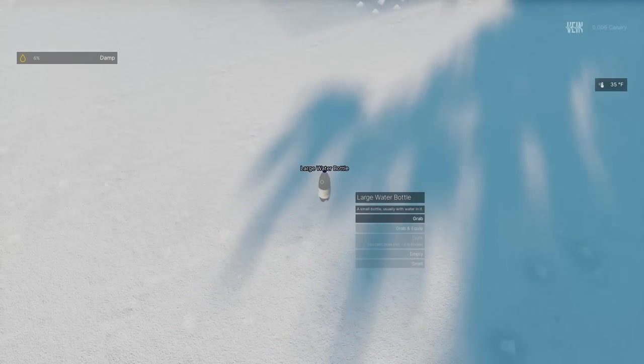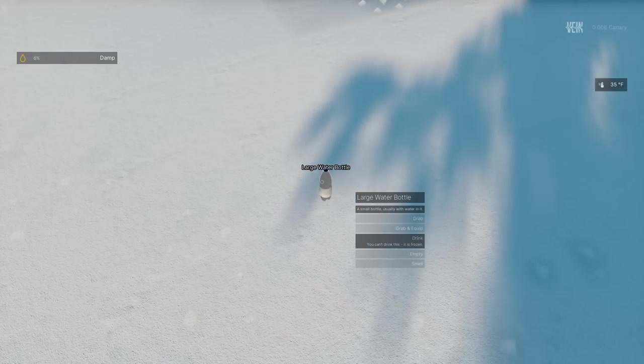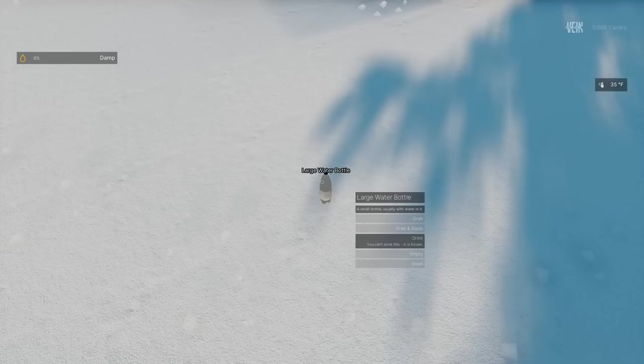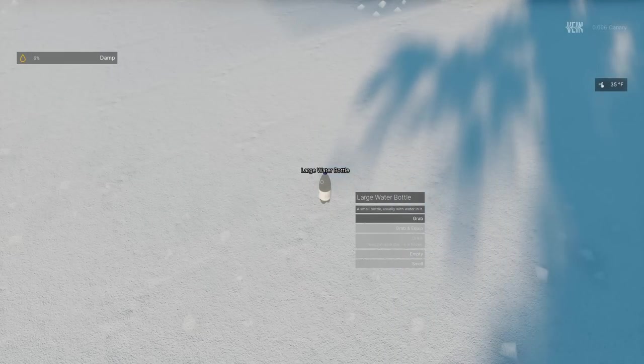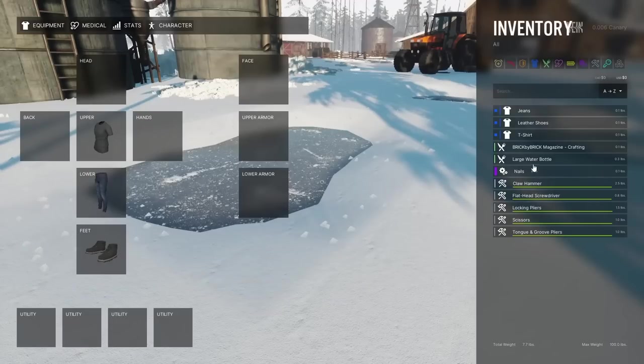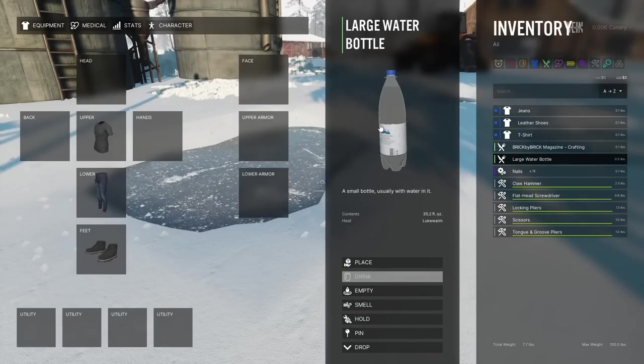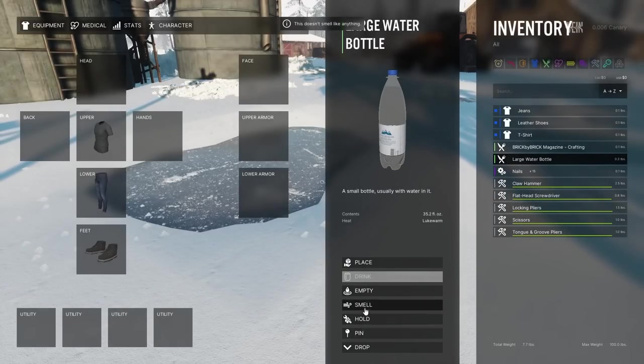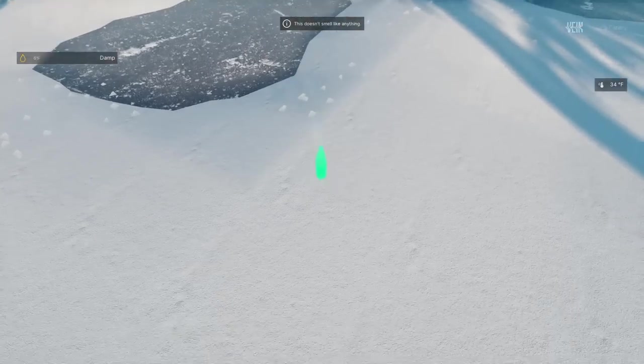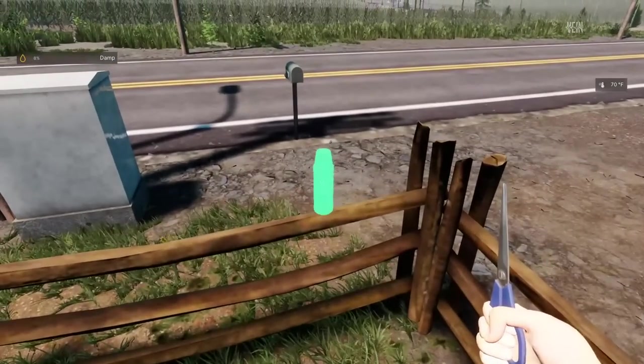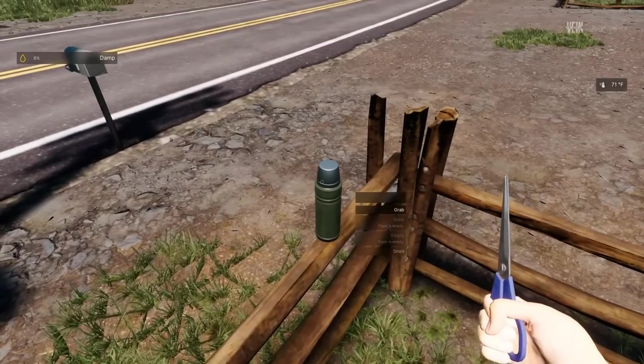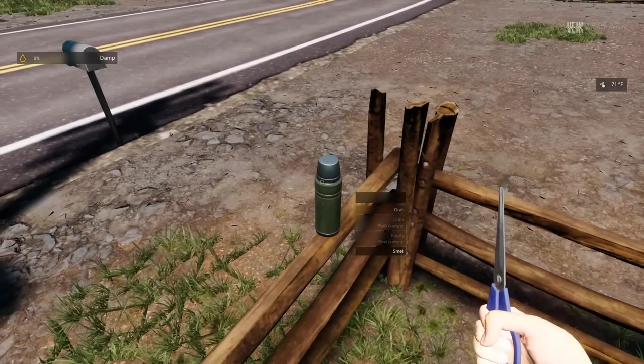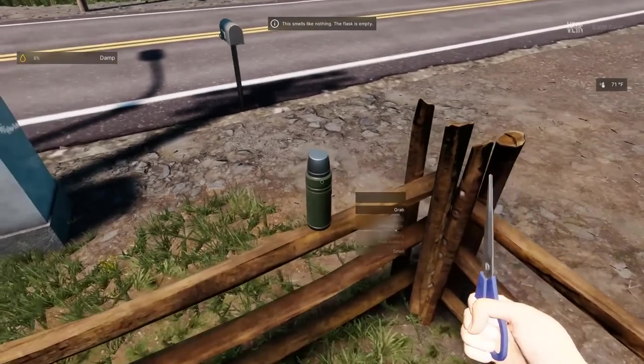We've also added temperature to water. Water and fluids in general can freeze, at which point they can't be drank. Water will have to be warmed to above zero to drink it. This means in winter, characters may become dependent on snow for water, as rivers and lakes can freeze over. We've also added insulation to fluid containers. Insulated flasks can keep their contents hot or cold for much longer than standard containers.